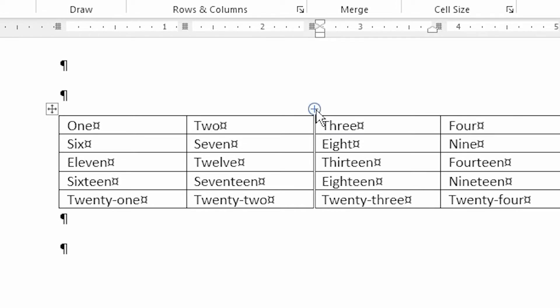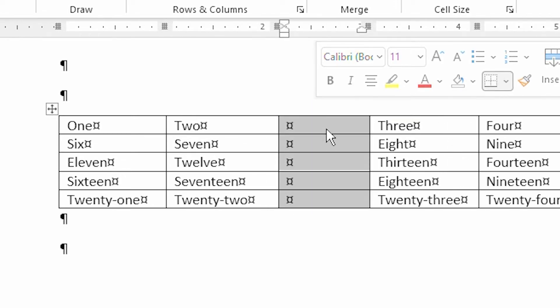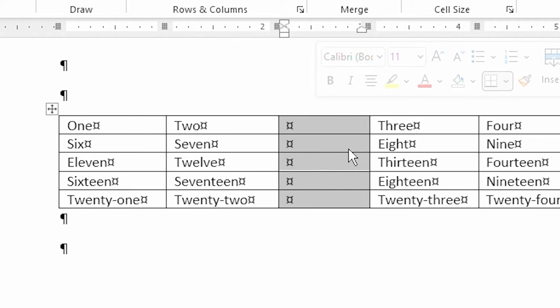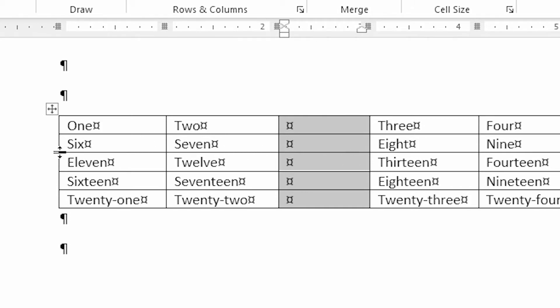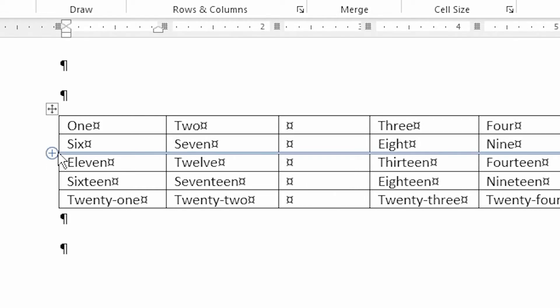And if I click on that plus sign, then it inserted that column between those two. I can do the same thing with rows. All I have to do is keep moving it to the left, right between these two, and I get that plus sign again.